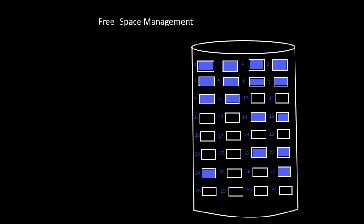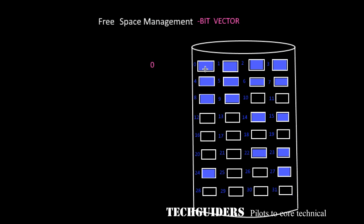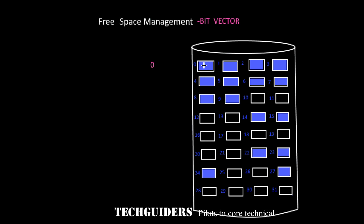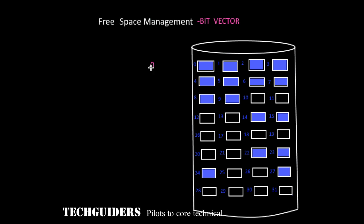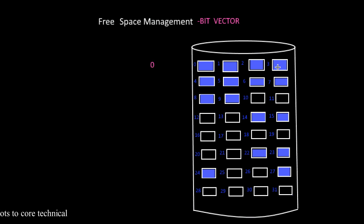One way to implement it is by using bit vector or bitmap. Here, we reserve a set of bits such that each bit corresponds to each disk block. If the block is allocated then the bit value is 0. Here, all the 8 blocks are allocated, hence each bit is 0.